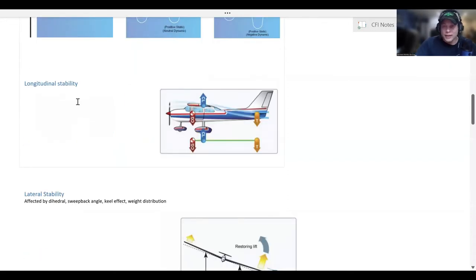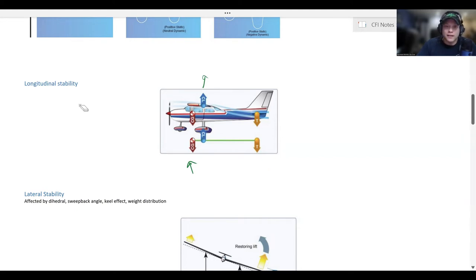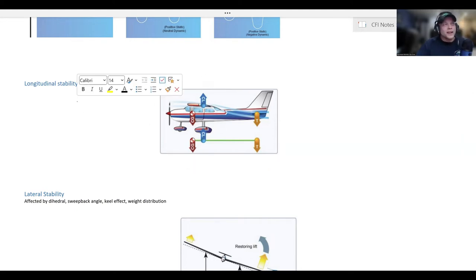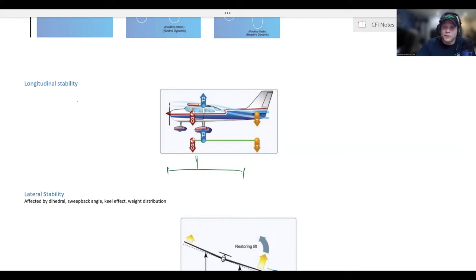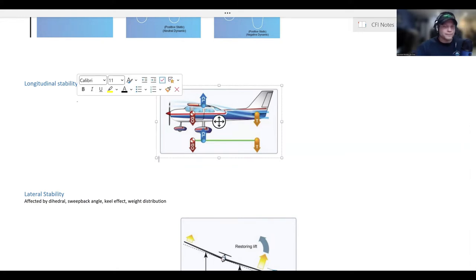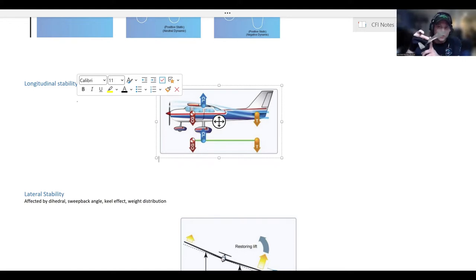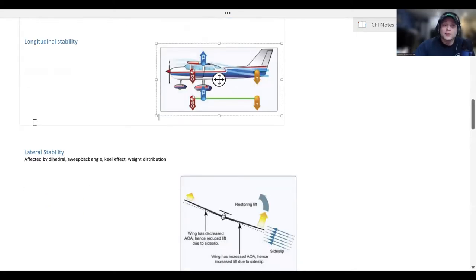Longitudinal stability is dictated mostly by three things: the center of gravity, the center of lift, and the downward force produced by the tail. You can think of it like a building — if your base is nice and wide, it's more stable. The further forward your center of gravity is, to a limit, the more stable the aircraft will be. If you move the center of gravity back closer towards the center of lift, it's going to be less stable. If your center of gravity is way back, it's going to be really hard to recover from a stall because your nose wants to go up rather than down.